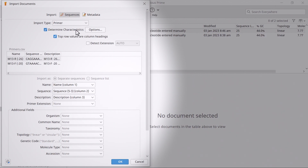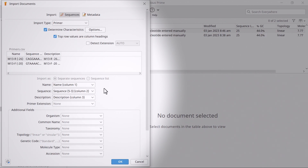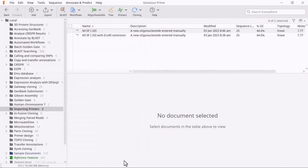If your spreadsheet's first row contains headers, ensure you check the option Top row values are column headings. Ensure you map the name and sequence columns to the appropriate metadata fields from the spreadsheet. You can also specify a description or primer extension field if your spreadsheet contains them. You can use the drop-down menus below to populate additional fields regarding the primers. Click OK to import the primers.